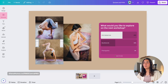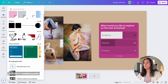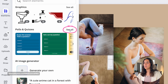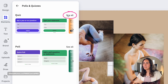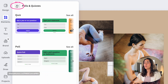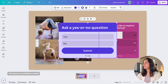From the editor, go to Elements on the left panel. If you scroll down, you will see the new section called Polls and Quizzes. When you click See All, you will see the two different categories. You can click See All again to see each of those categories.